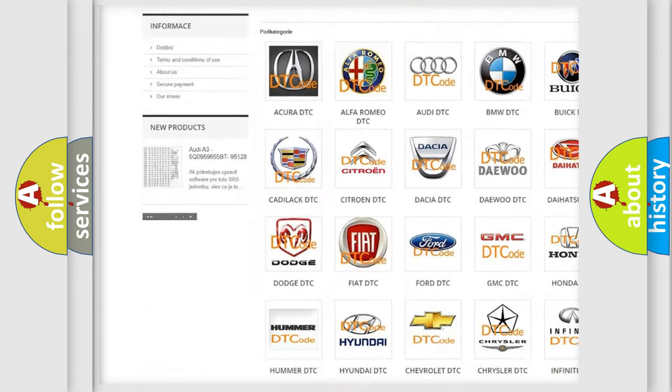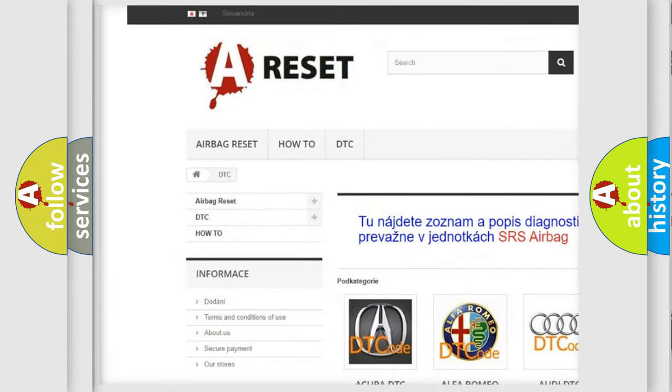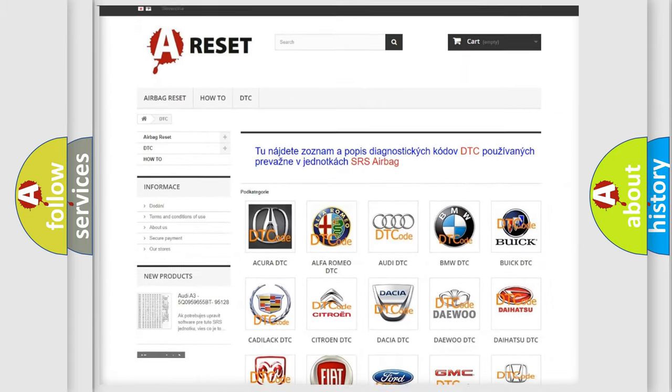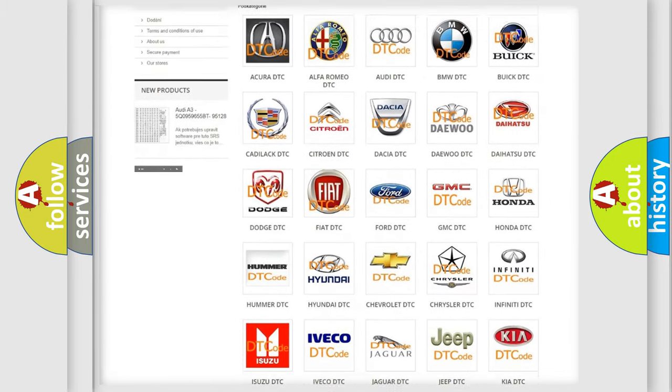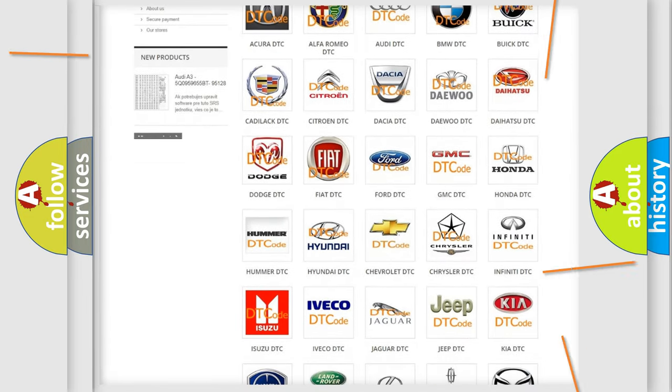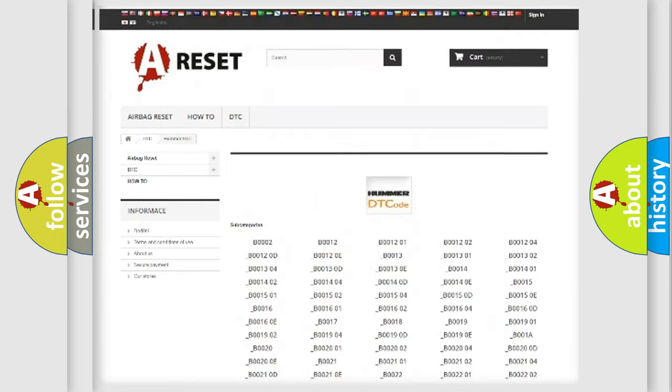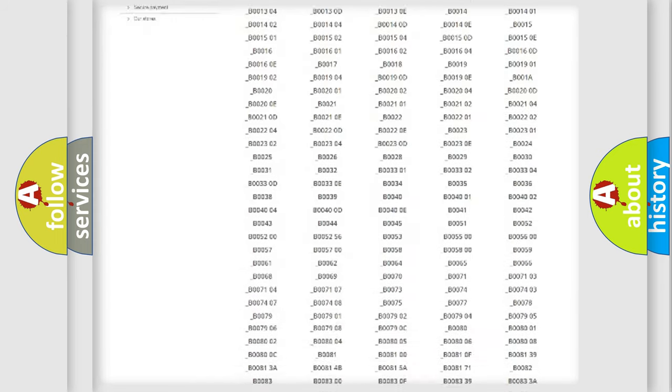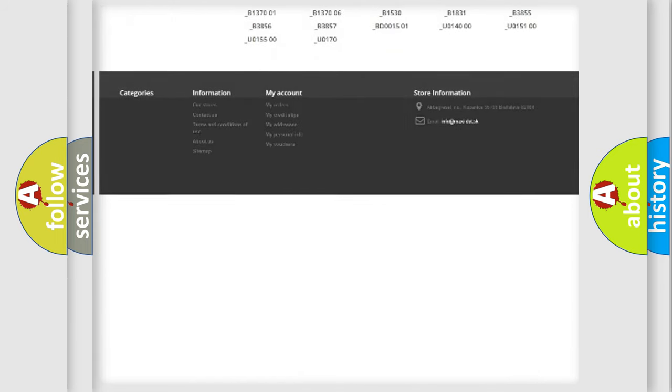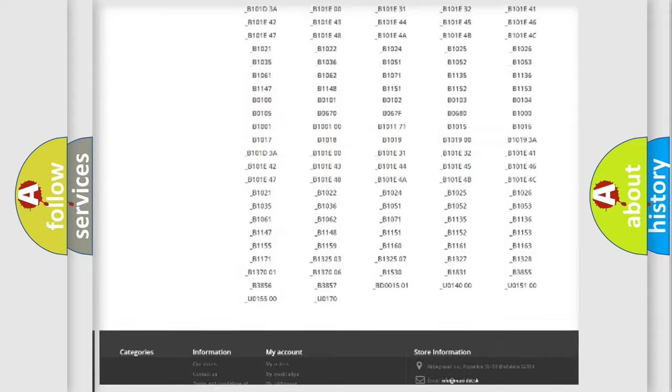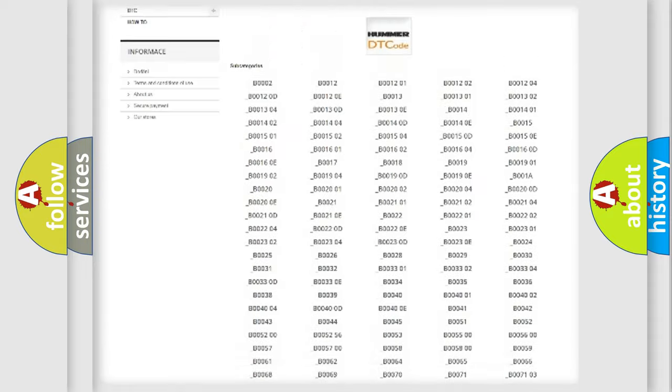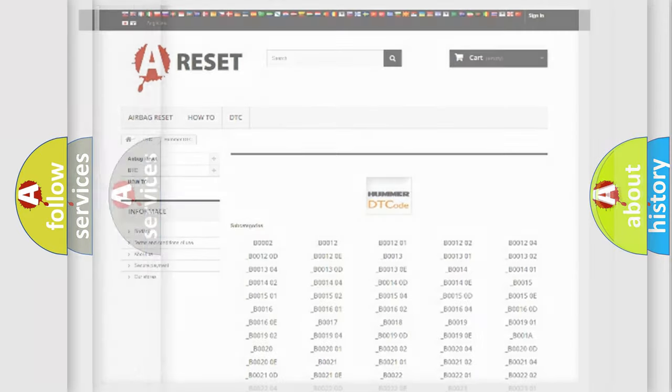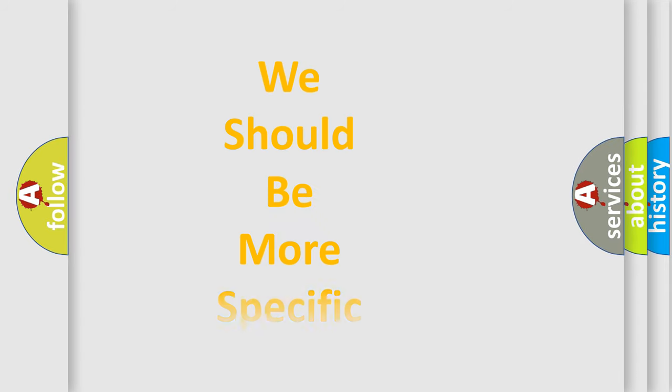Our website airbagreset.sk produces useful videos for you. You do not have to go through the OBD2 protocol anymore to know how to troubleshoot any car breakdown. You will find all the diagnostic codes that can be diagnosed in vehicles, and also many other useful things.